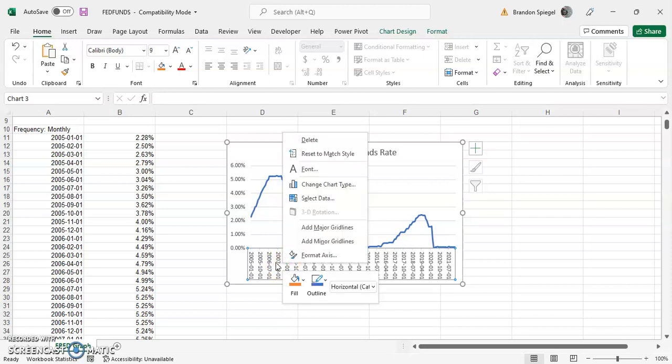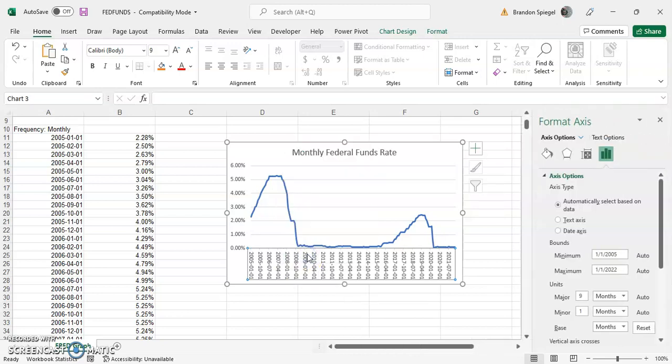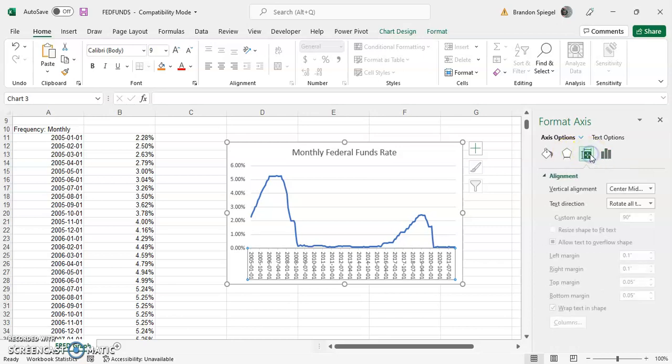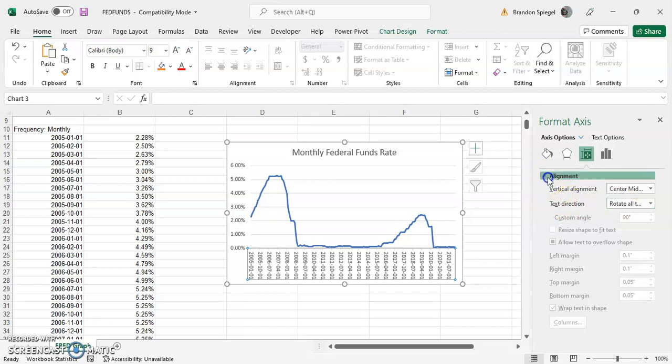Then there's going to be a little pop-up menu. Towards the bottom, select Format Axis. After this, you're going to click on the size and properties icon, and then under alignment you'll see text direction.